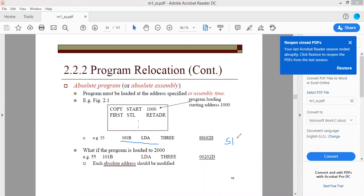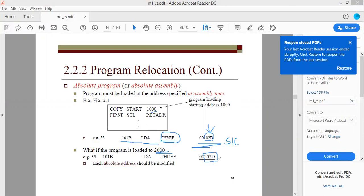Here an example is taken with respect to SIC architecture. In SIC architecture, we directly take the address of the operand in the object code. Suppose the label THREE was at address 102D; we take it directly. If there is no place at address 1000 in main memory but there is space starting at 2000, the program has to be loaded at location 2000. In that case, this direct address part will change — you add 2000 to 102D, giving you 202D.